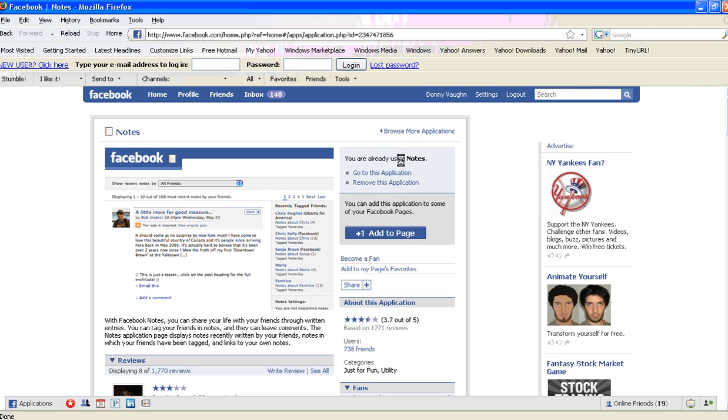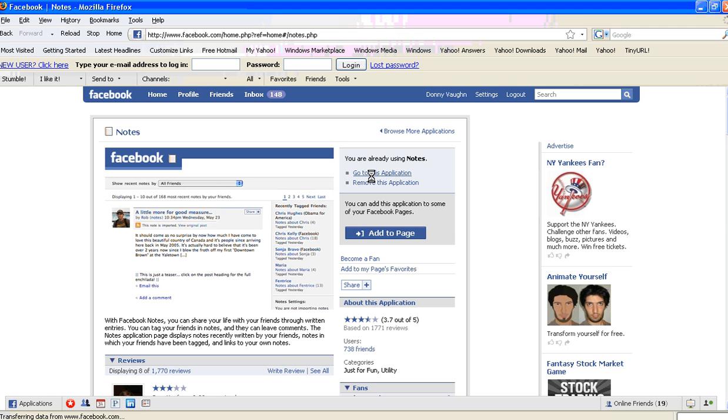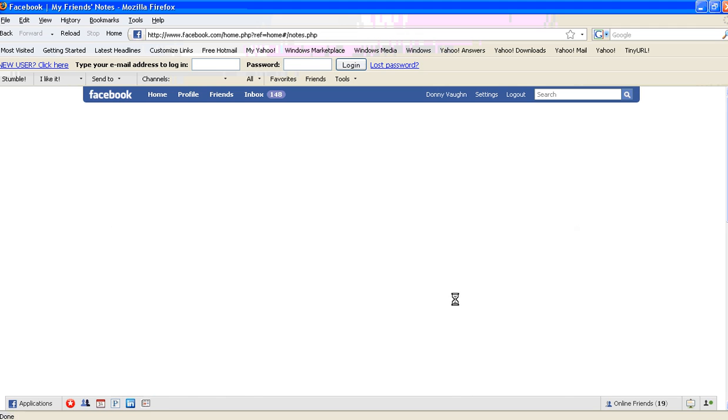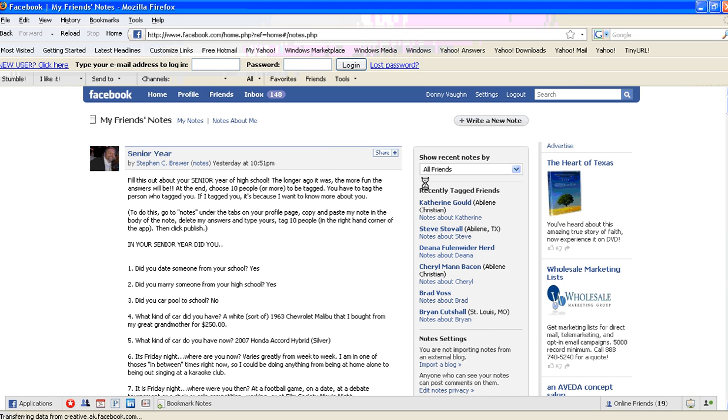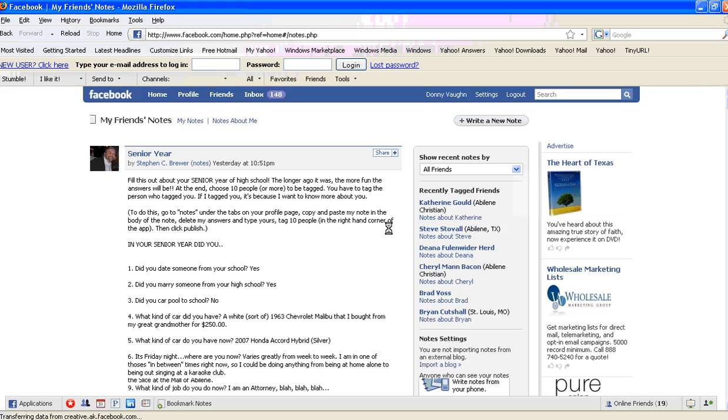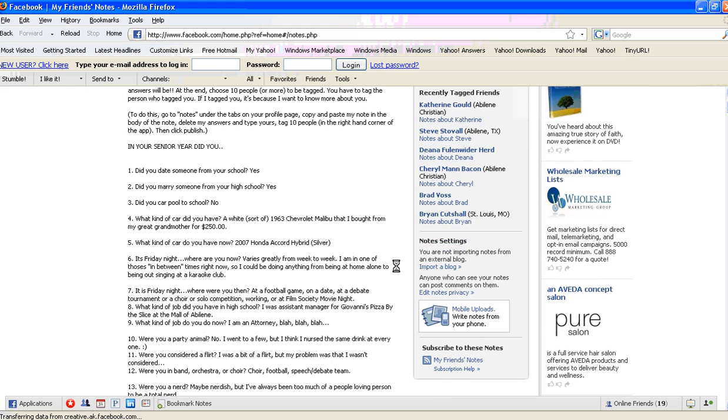Now, right here is the critical thing. It says 'You are already using Notes.' You can either go to or remove. I'm going to click 'Go to this application.' Then down here in this little section, it says 'Note Settings.' If you're not importing notes from an external blog, you import a blog here. Click that.